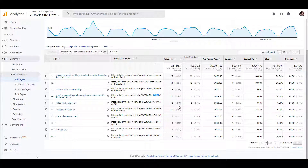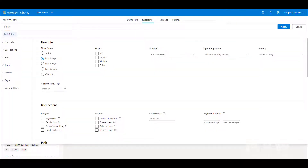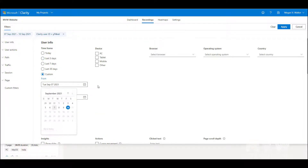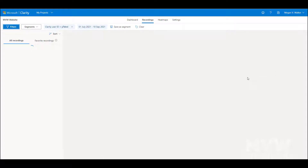Copy that ID, then go back into Clarity, add it as a filter, and set a different time frame — for example, July to today. You can see the custom date range is set, the Clarity user ID filter has been added, and it's been applied.